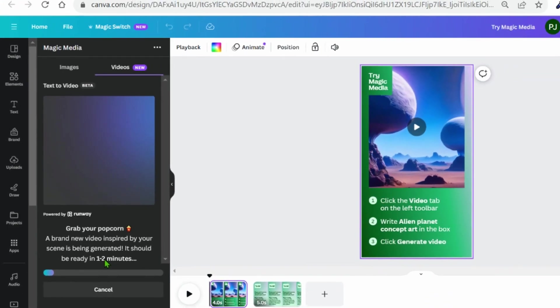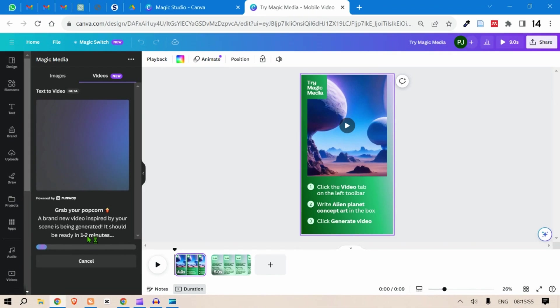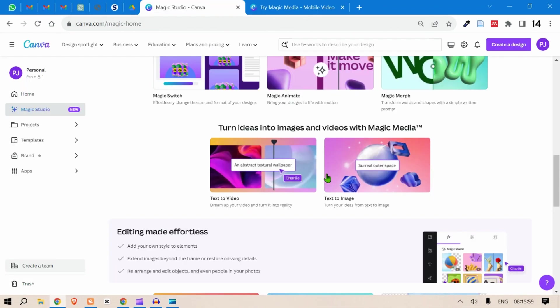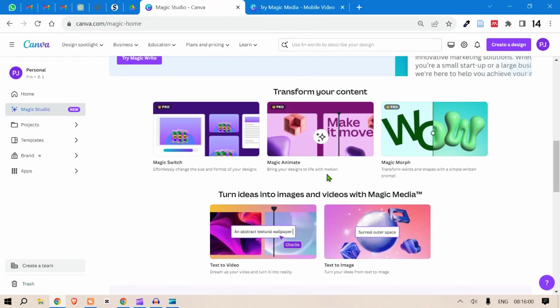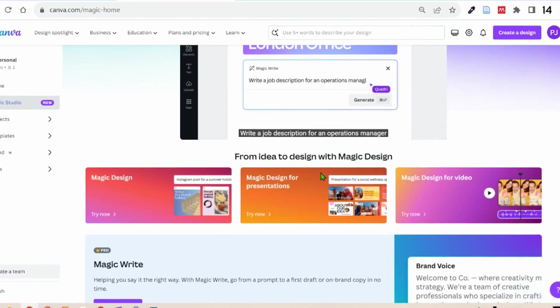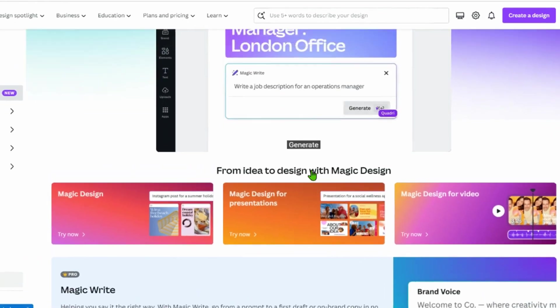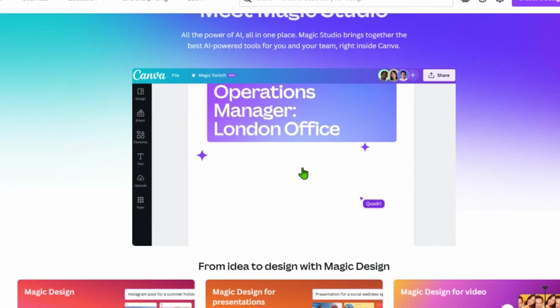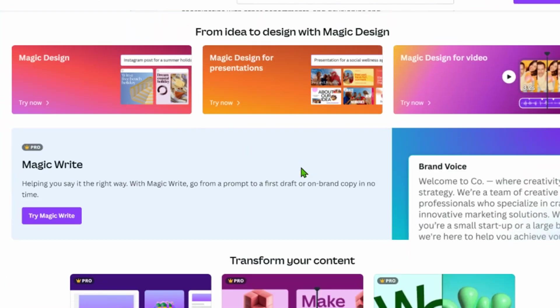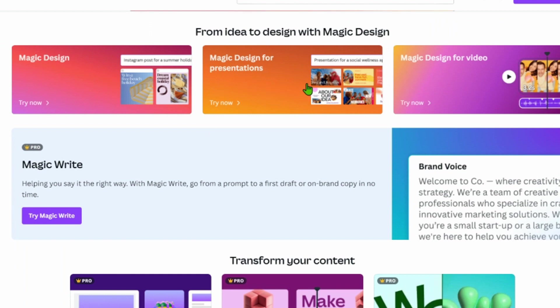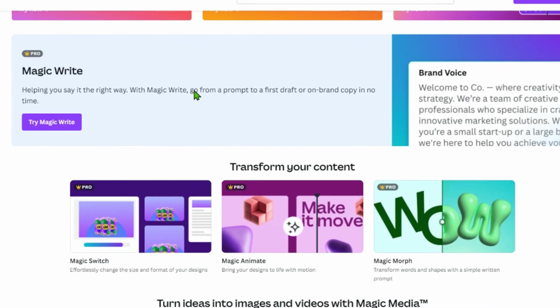So there are a host of other features that Canva released. Let it generate and if I head back to the features, let me describe each one of them. So Magic Design, you can design Instagram posts. Magic Design for presentation, that's about designing your presentations. Magic Design for video. Magic Write, you can ask something and Canva will continue to write.